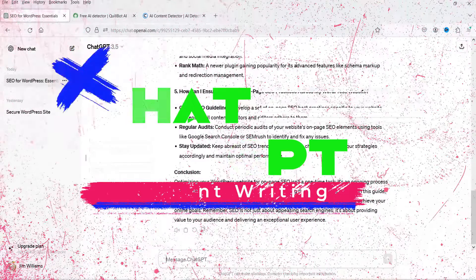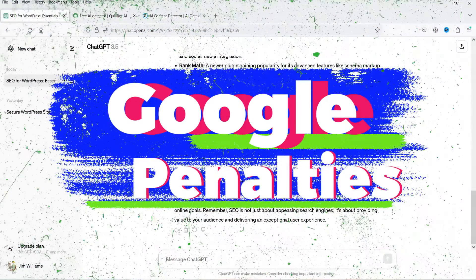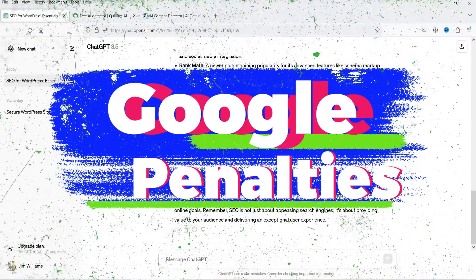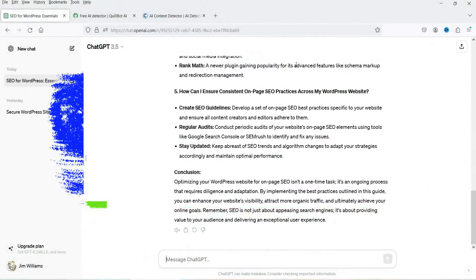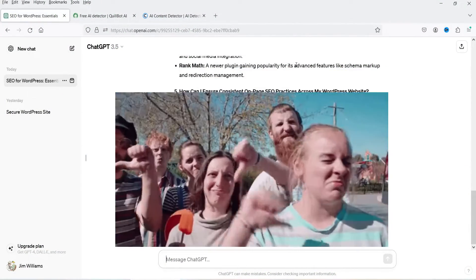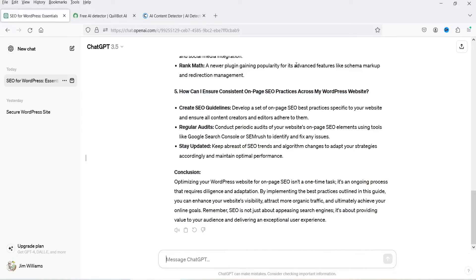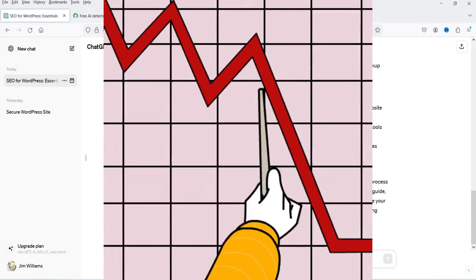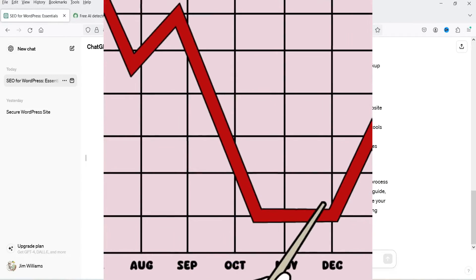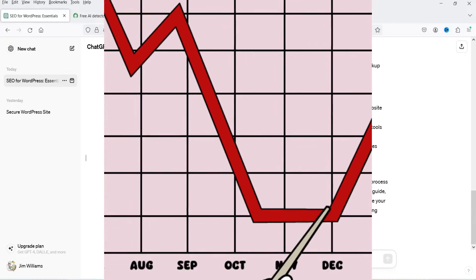These days Google has started penalizing or down-ranking articles which are generated using AI tools. You will see a drop in the rankings of articles which are generated by AI tools.